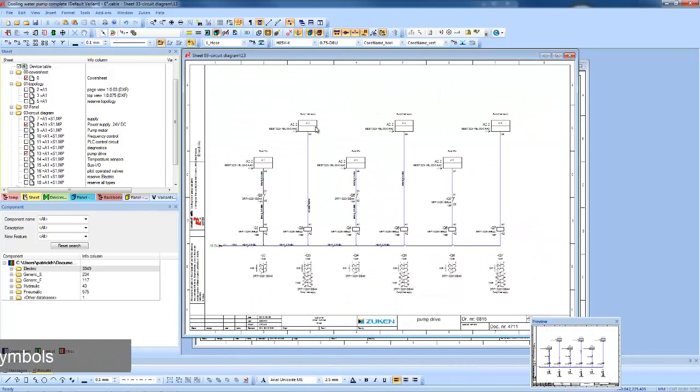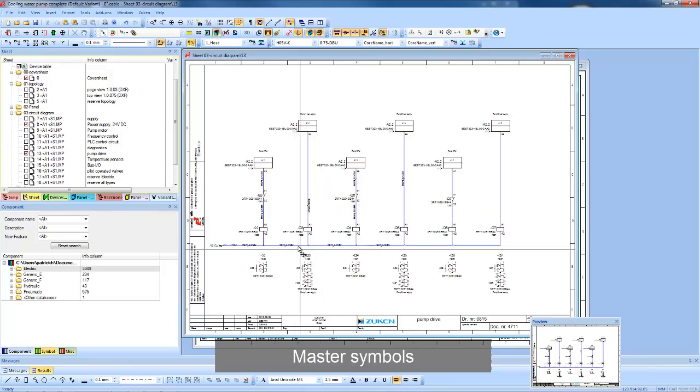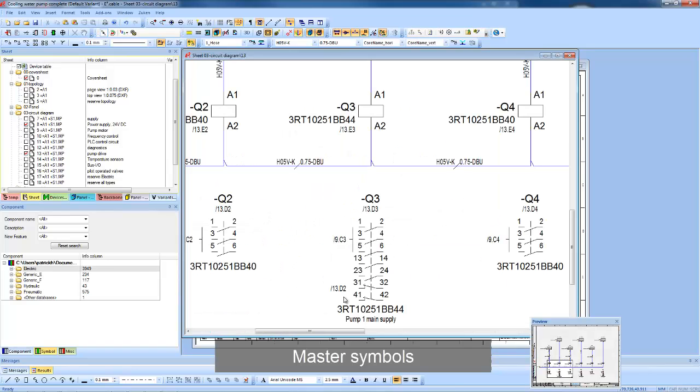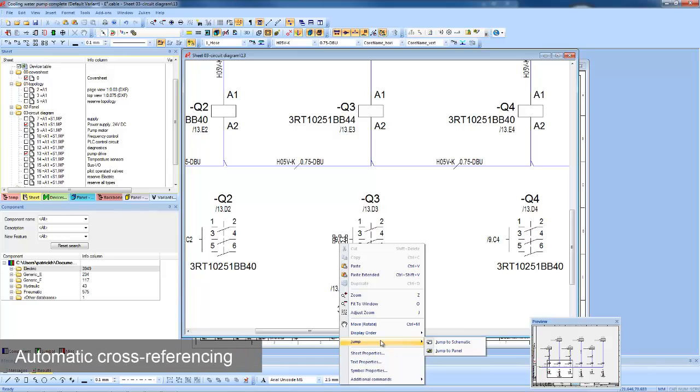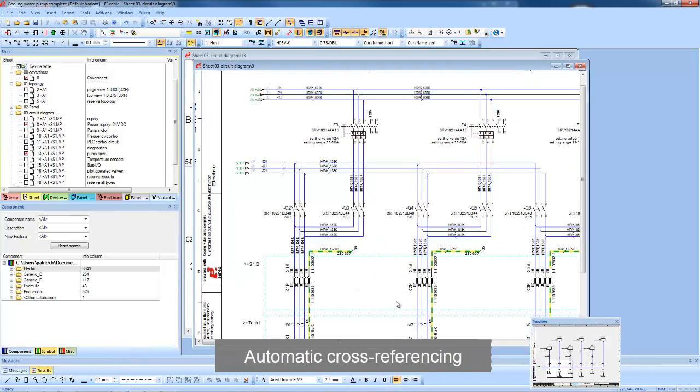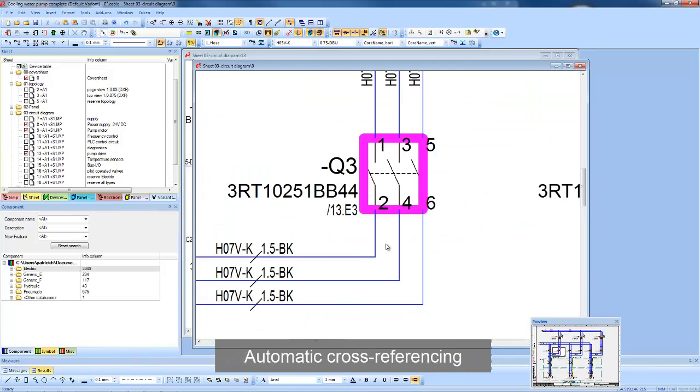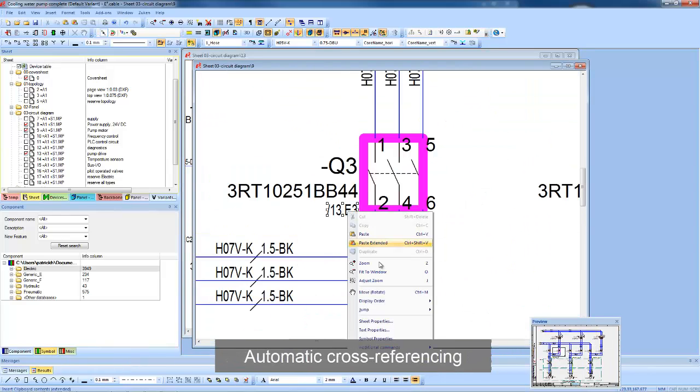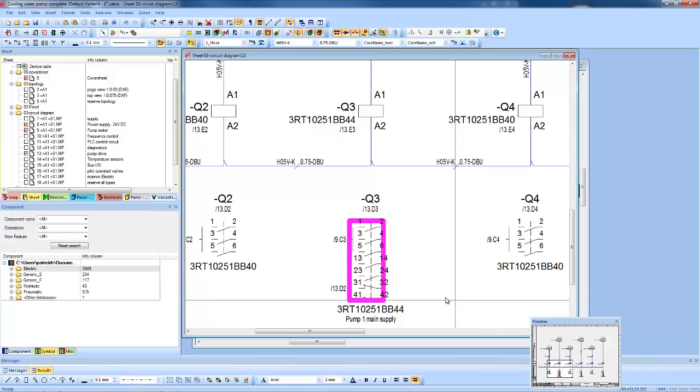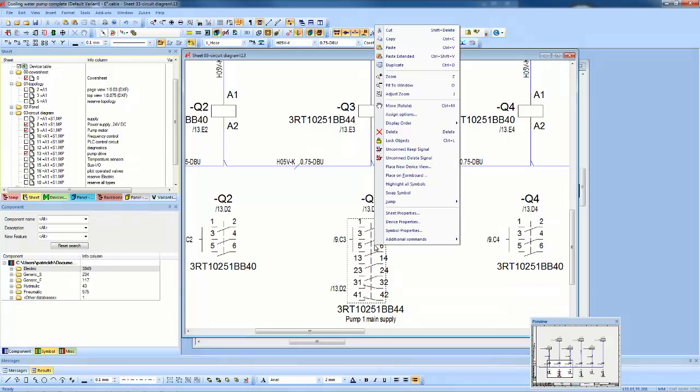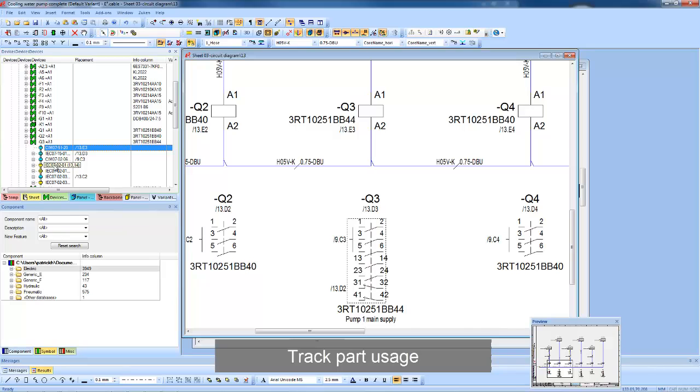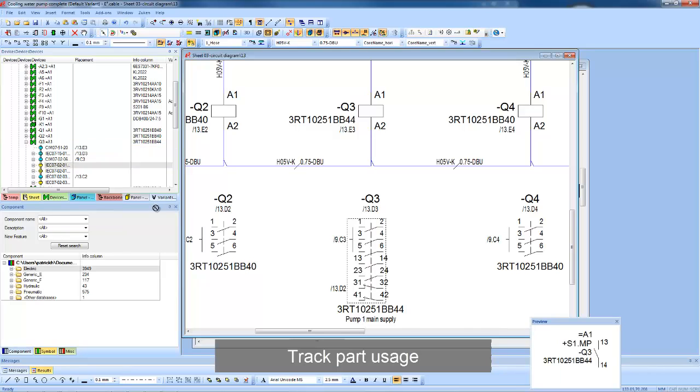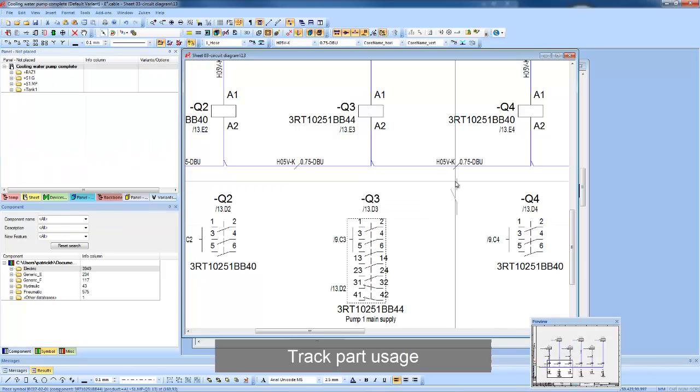Cross references are always up to date with E3 and users can easily navigate between master and slave components. The master symbol shows us which contacts are not currently used, and from the device tree we get another visual check to see what's available. Drag and drop allows you to place the part in the schematic and the reference immediately updates.